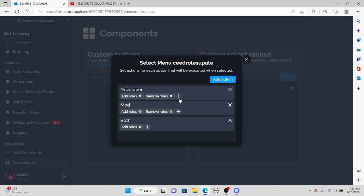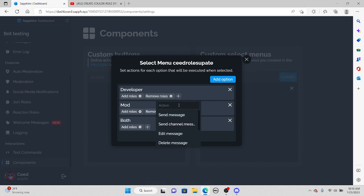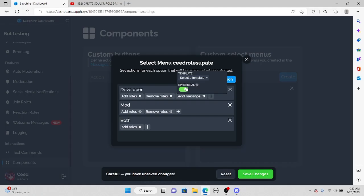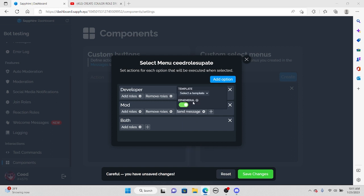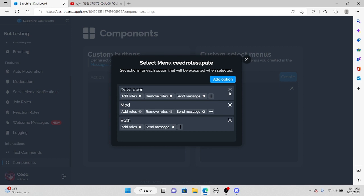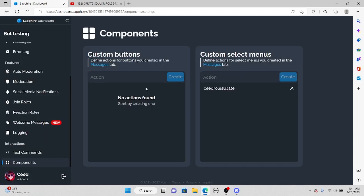For the last step here, press the plus button again. Instead of doing anything with roles, click 'send message.' You want to make it ephemeral because we don't want it to be seen by everyone — we only want it to be seen by the user. Then go ahead and select the template; we're going to select 'Update Roles.' Do this for every single one of your role options, then press save changes and exit out.